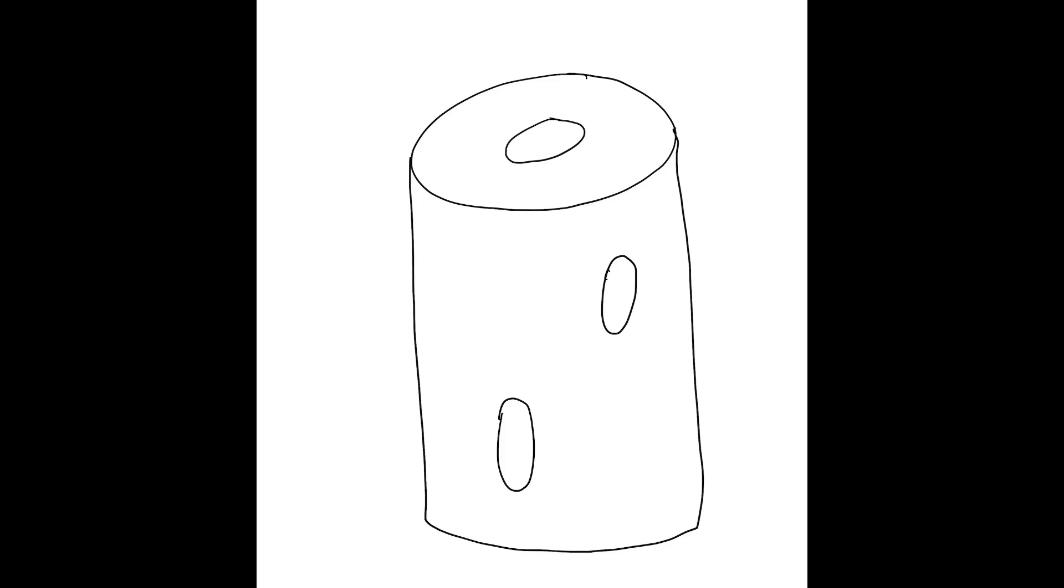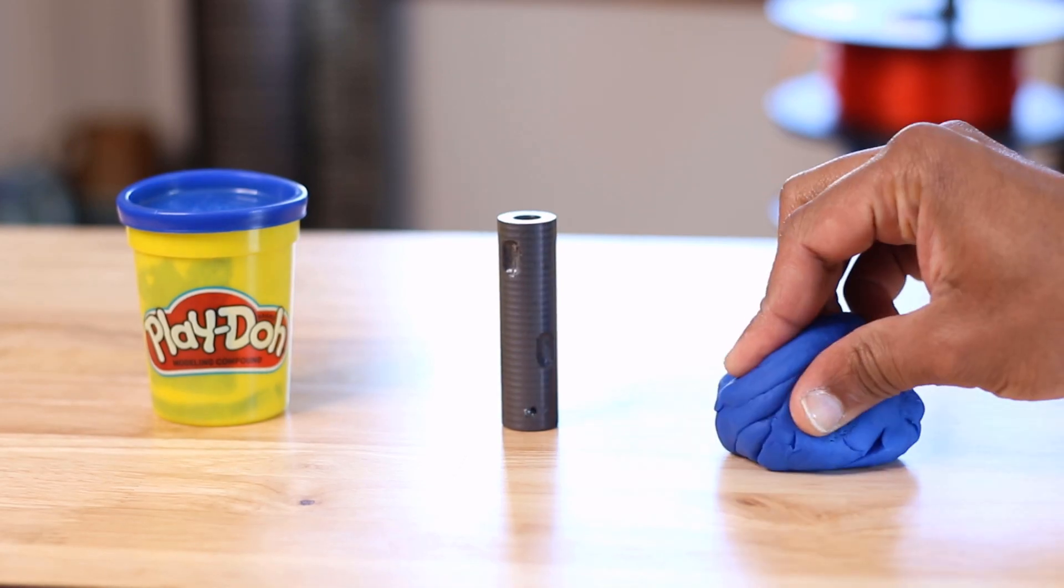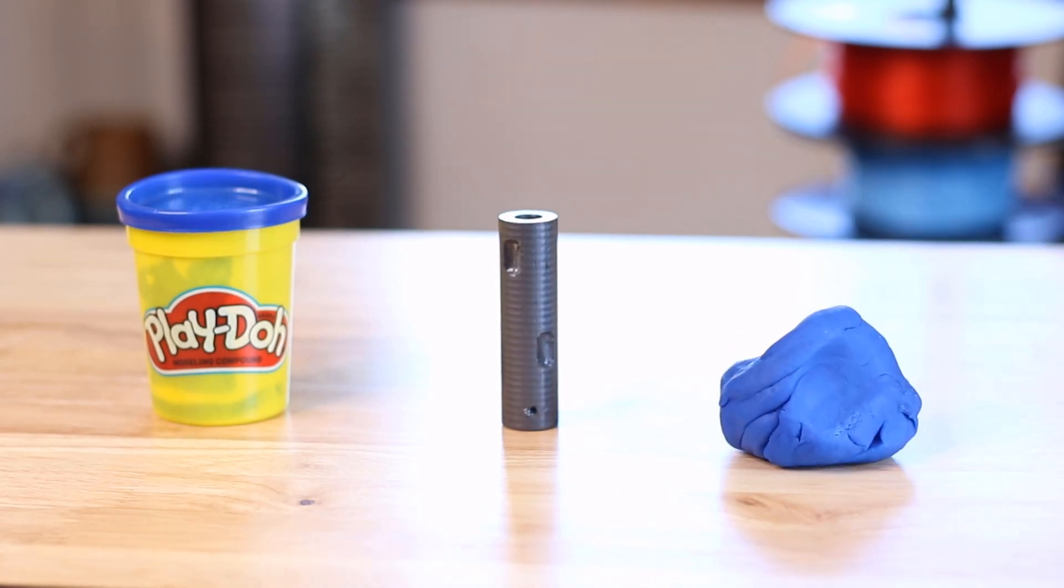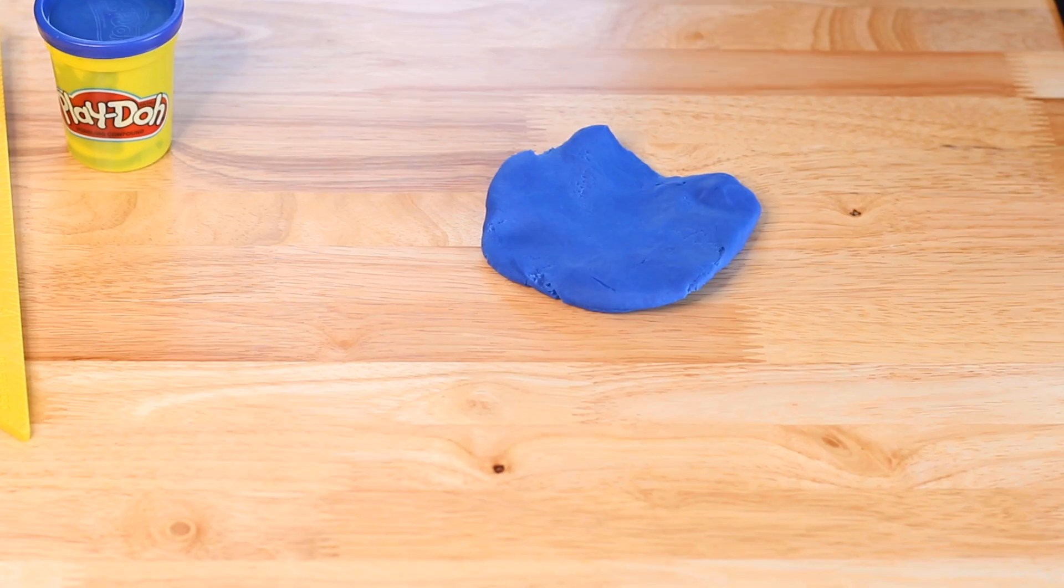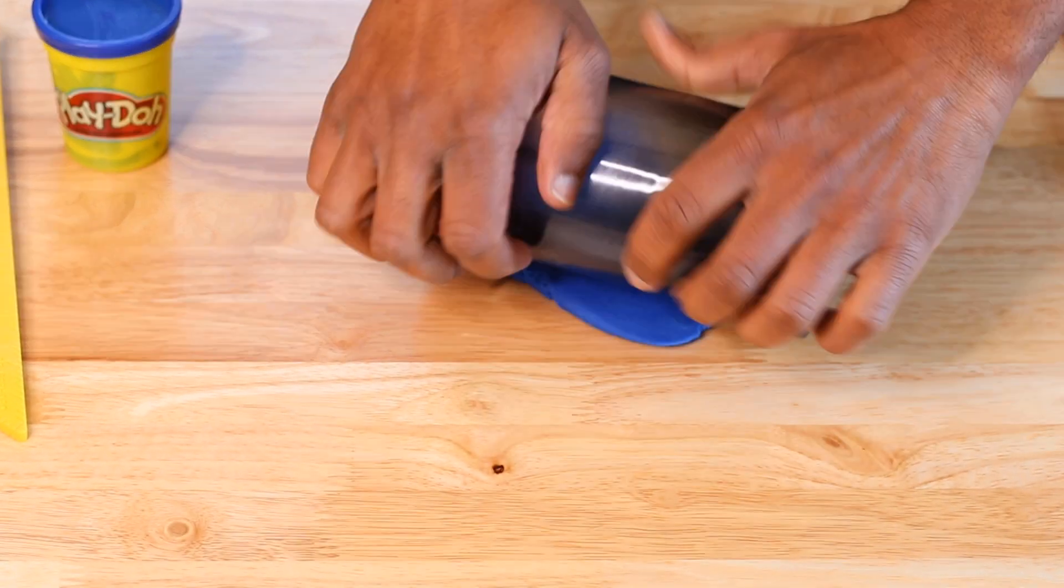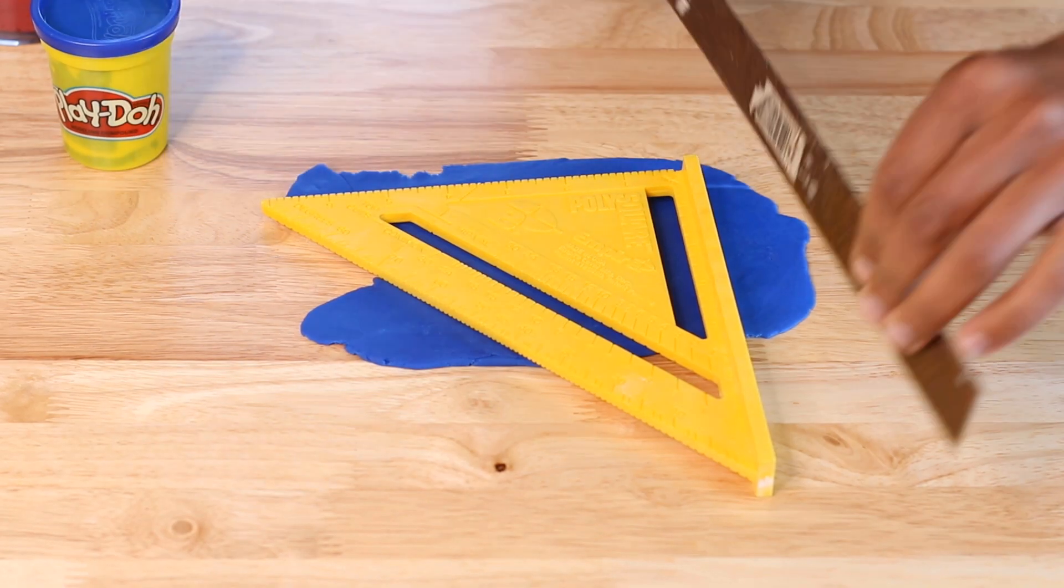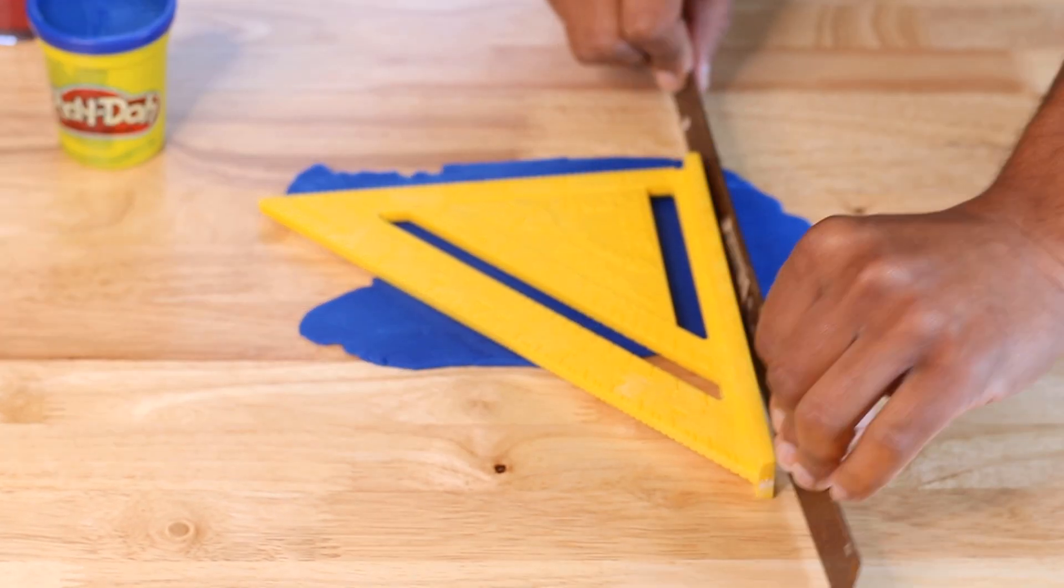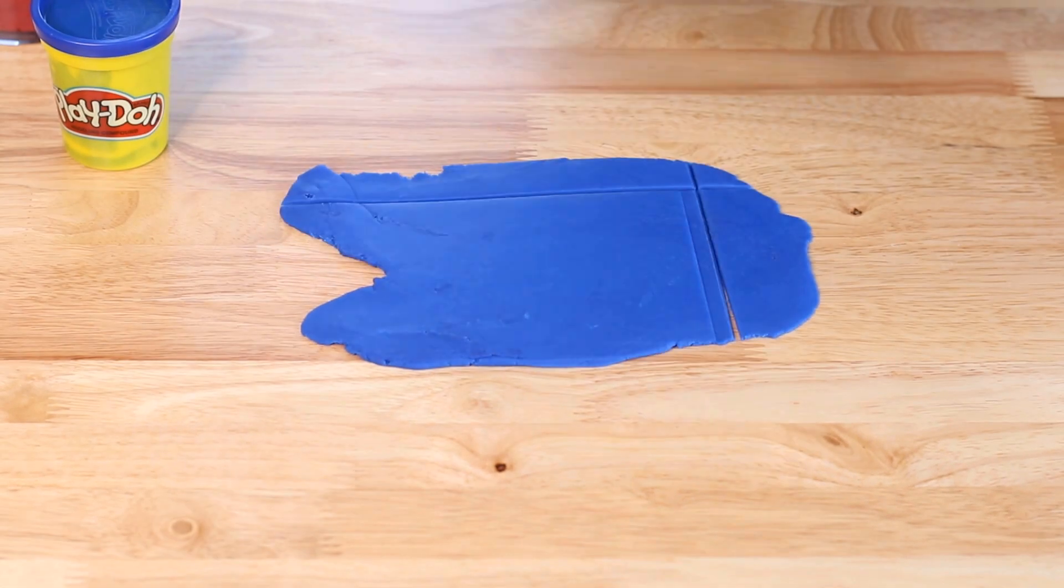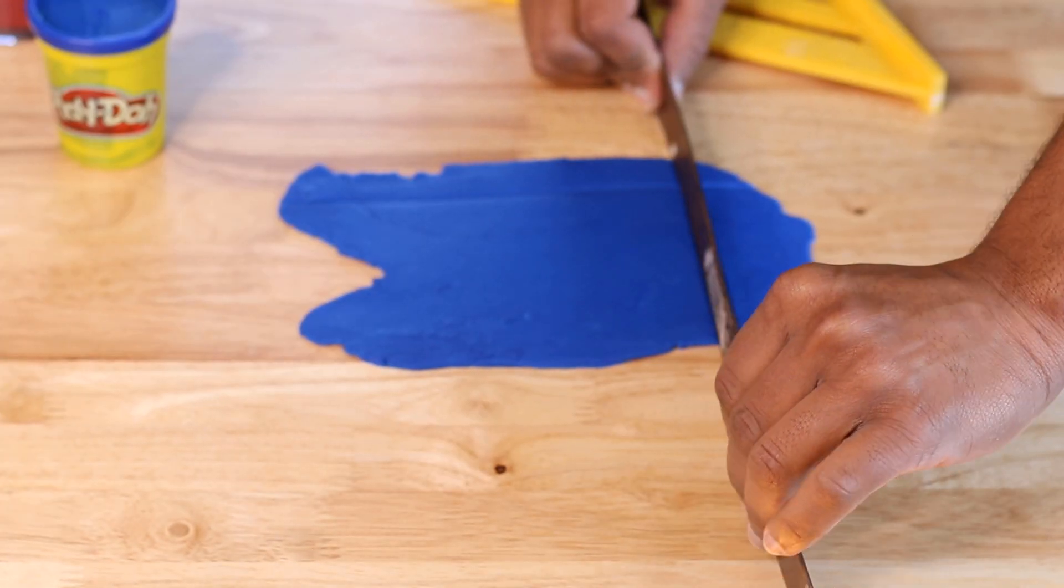My initial thought was to measure the distance from each groove to the top of the cylinder, create a reference point, and then measure the angle from the reference point to each of the grooves. But then I thought, there's got to be a simpler way. And that's when I turned to play-doh. I rolled out the dough until I had a flat, somewhat consistent thickness, and then came in with a square and a ruler to cut some straight edges.